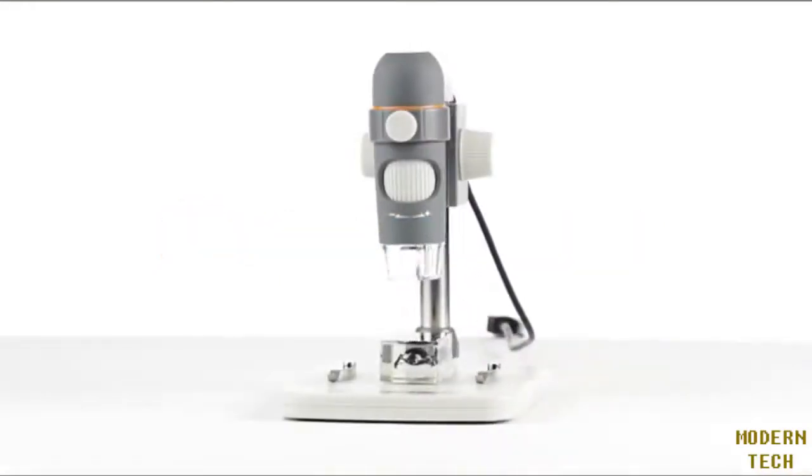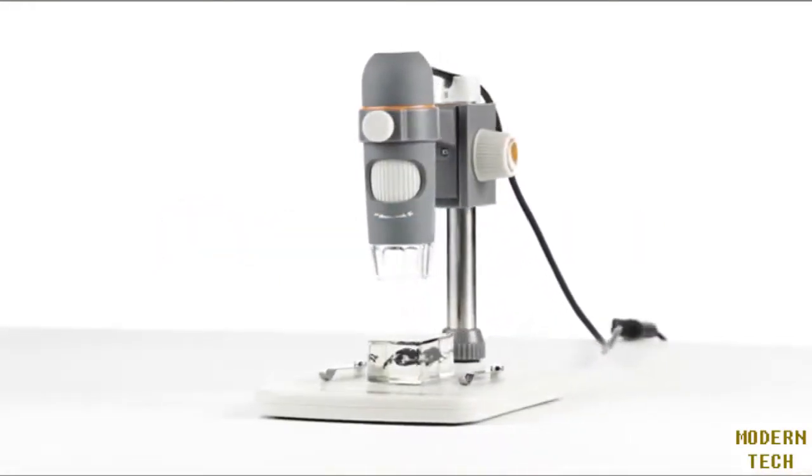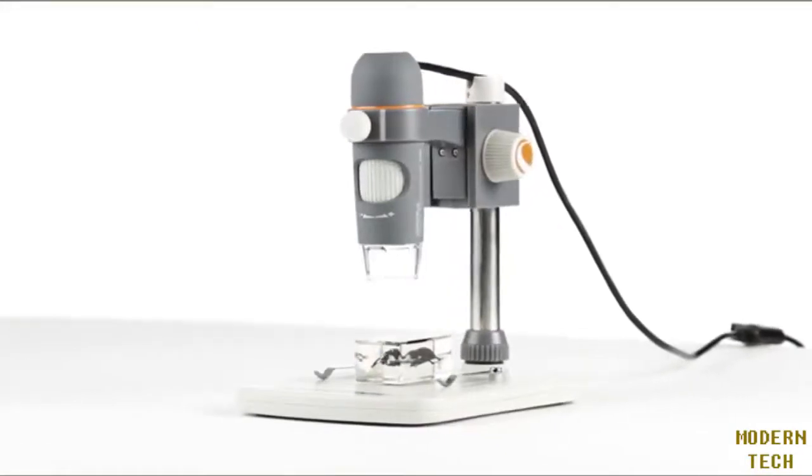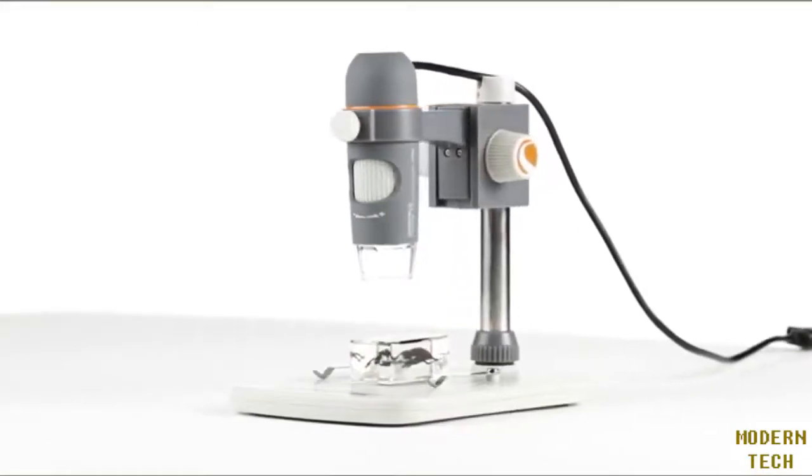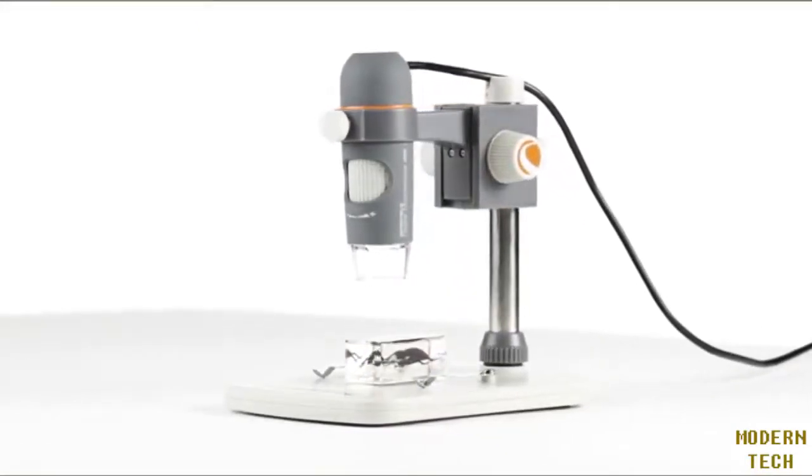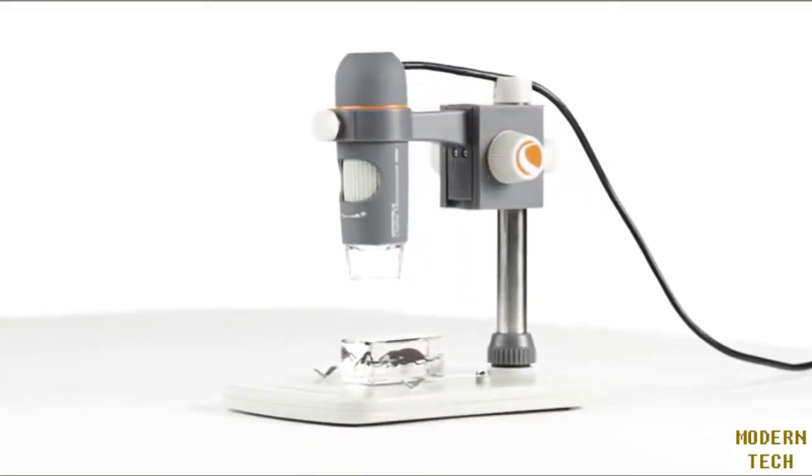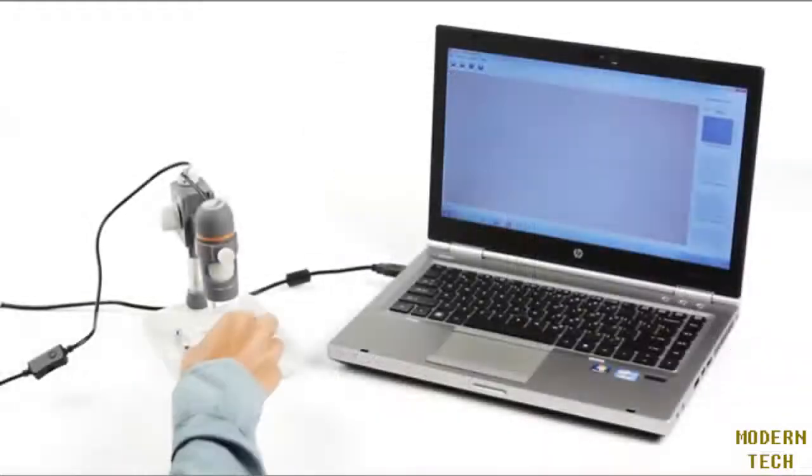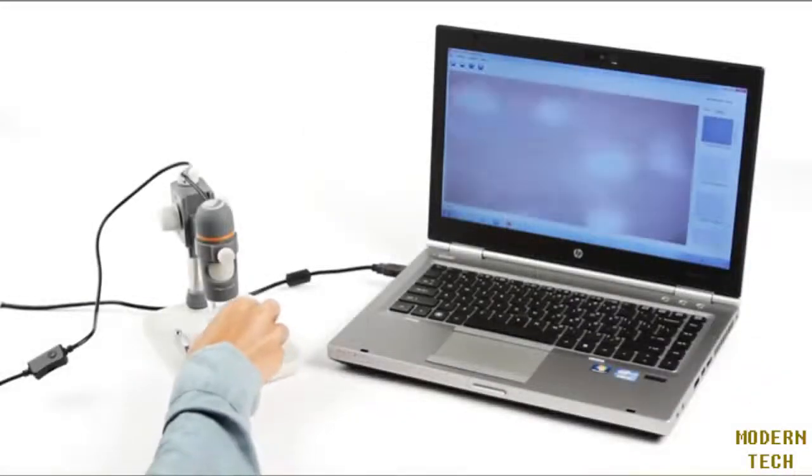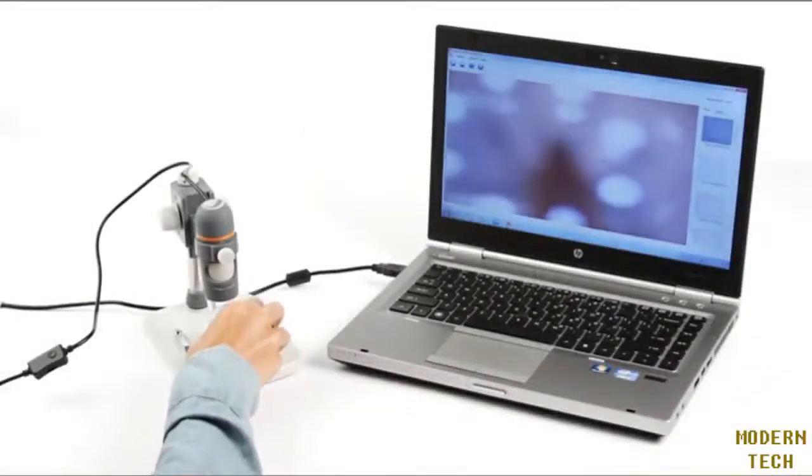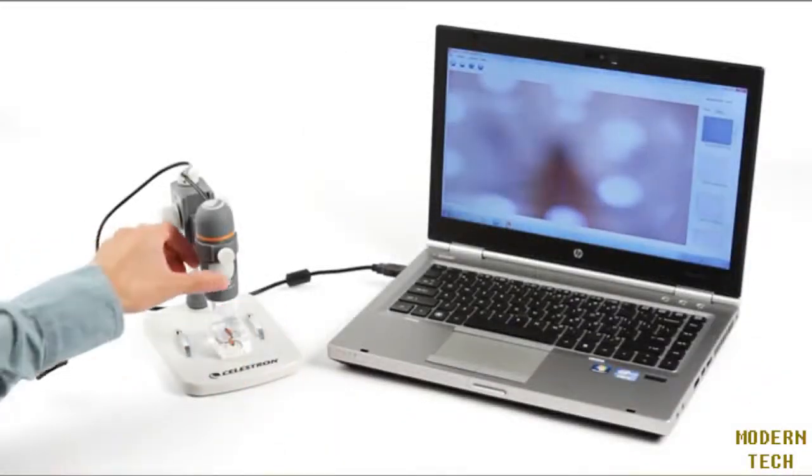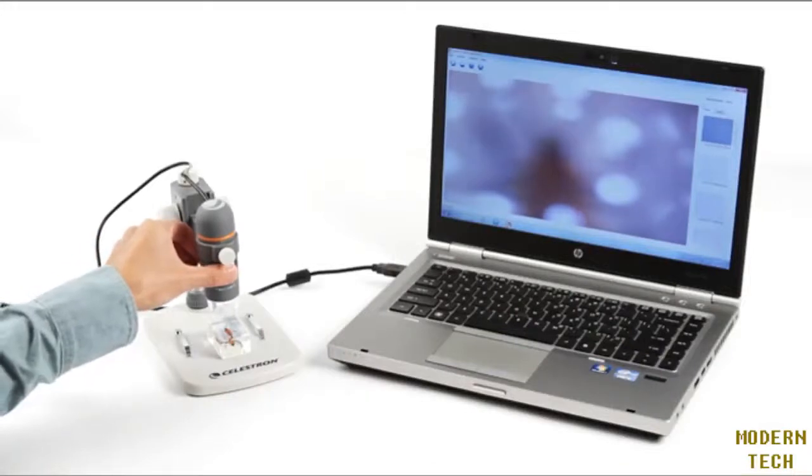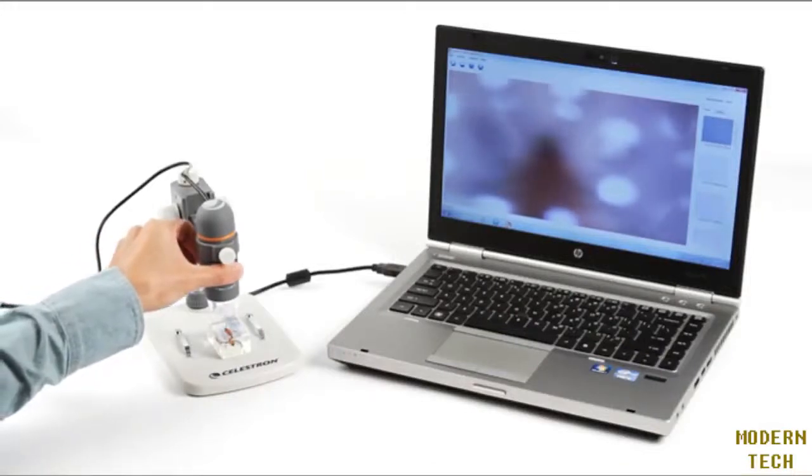Get Celestron's best viewing experience for your 3D specimens with the 5-megapixel USB-powered handheld digital microscope Pro. With this microscope's precision, 5-element infrared-reducing glass lens and true 5-megapixel imaging sensor.